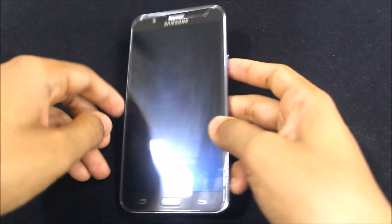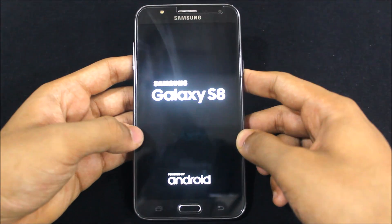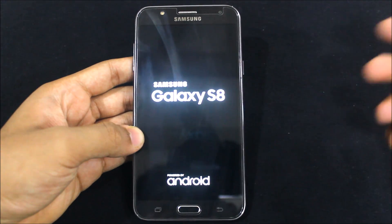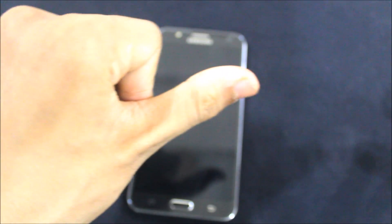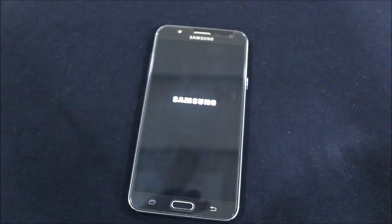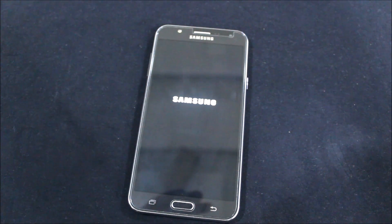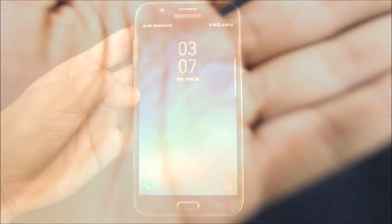Let's see — the boot logo is the S8 and I will show you after this reboot what else is in this ROM. Let's go and wait for the ROM to boot up. Okay, this is the logo — the normal one. Let's see what happens.